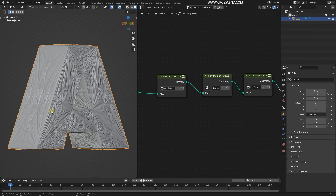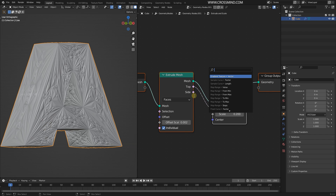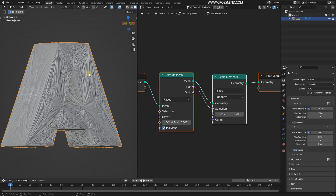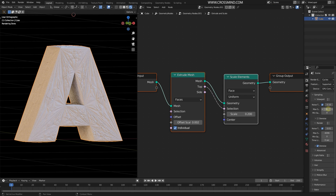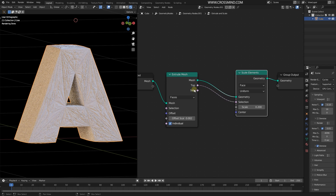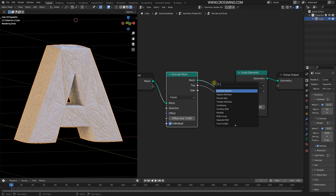Now you can add materials inside this Extrude node using the inputs. Let's go to Cycles and I'll reduce the render samples to maybe 64, or actually 16. The Extrude Mesh node gives you two outputs, and here you can bring in a Set Material node.